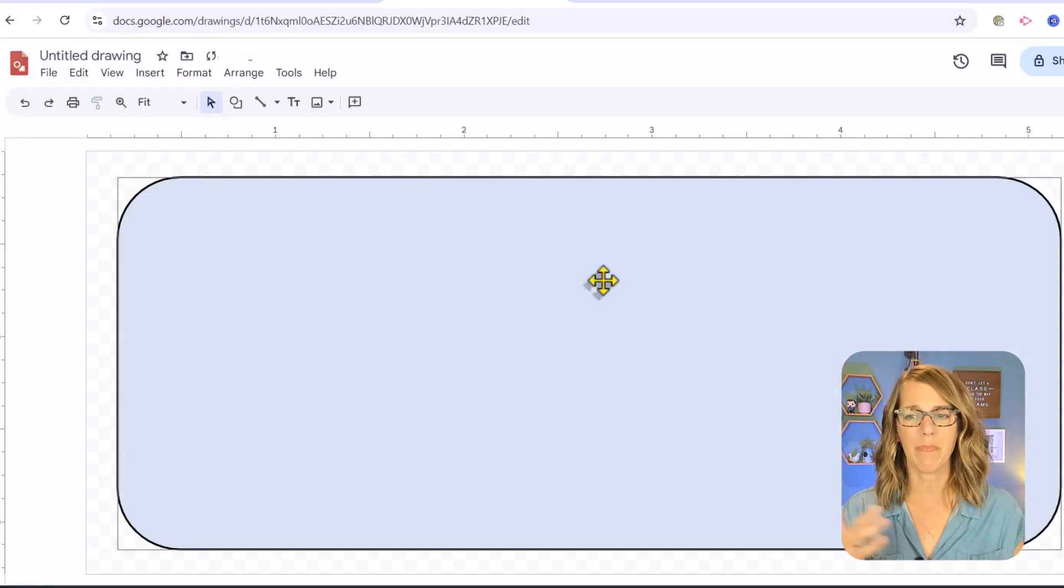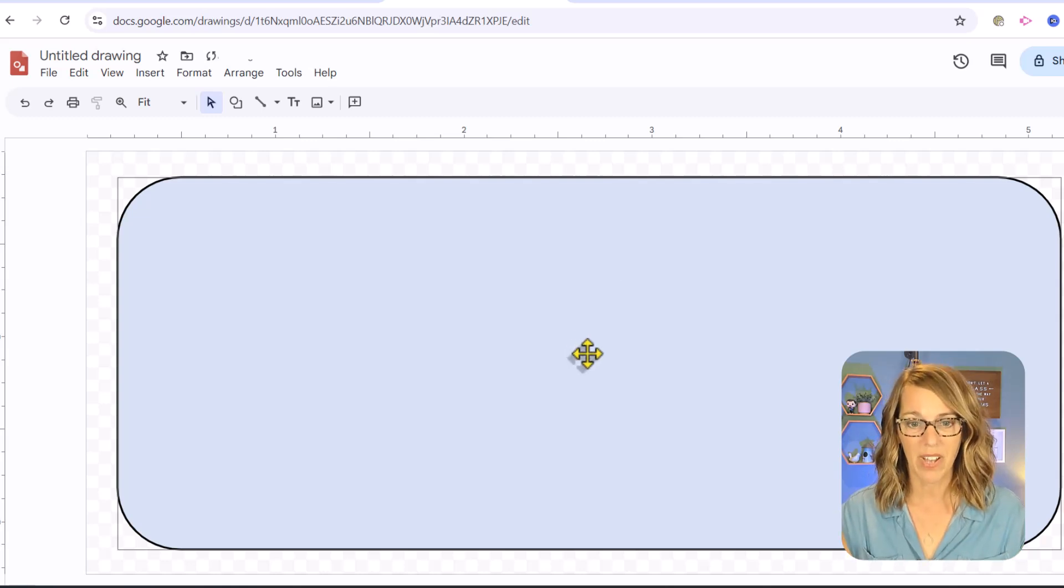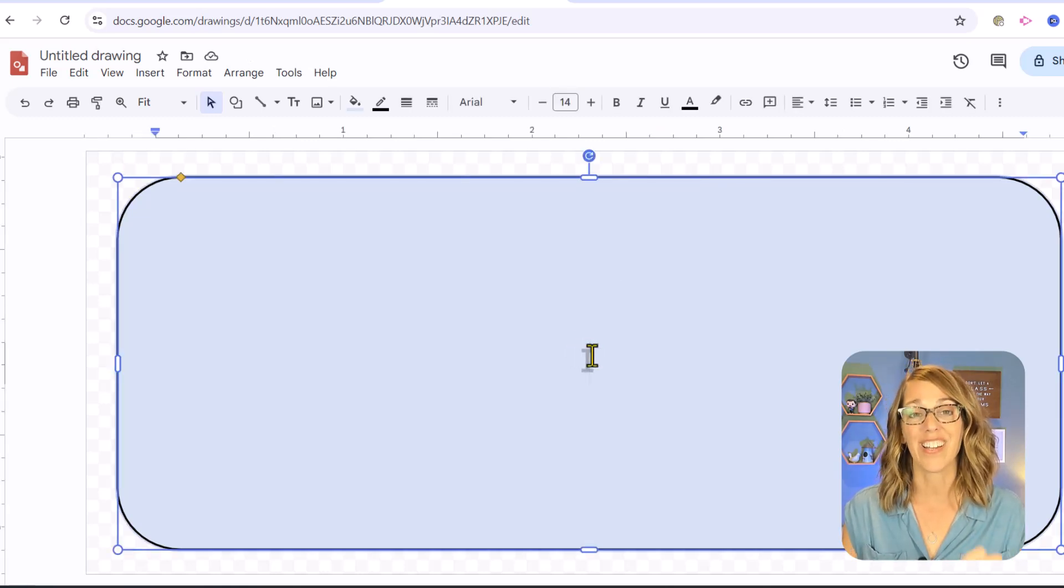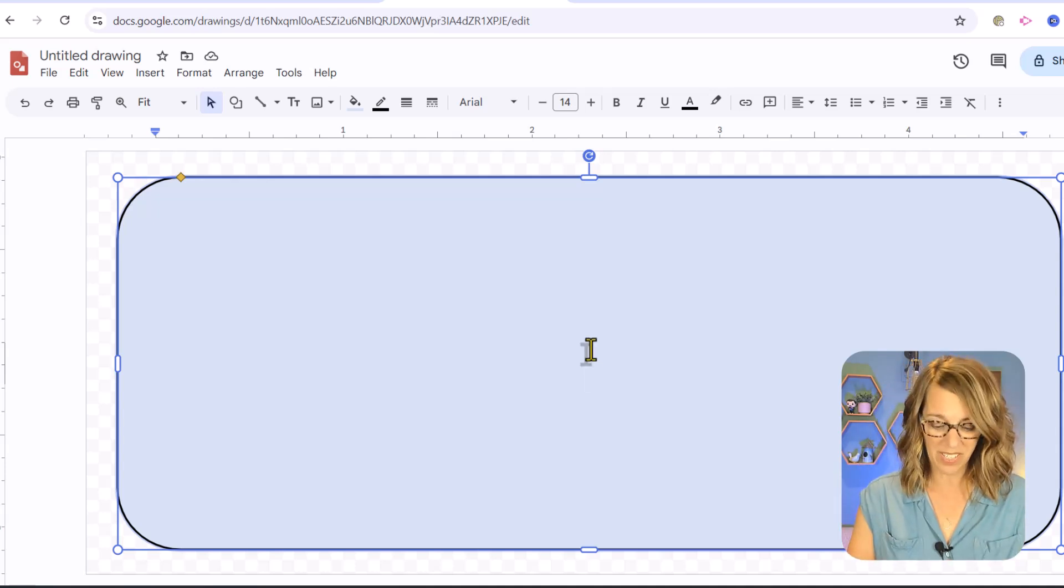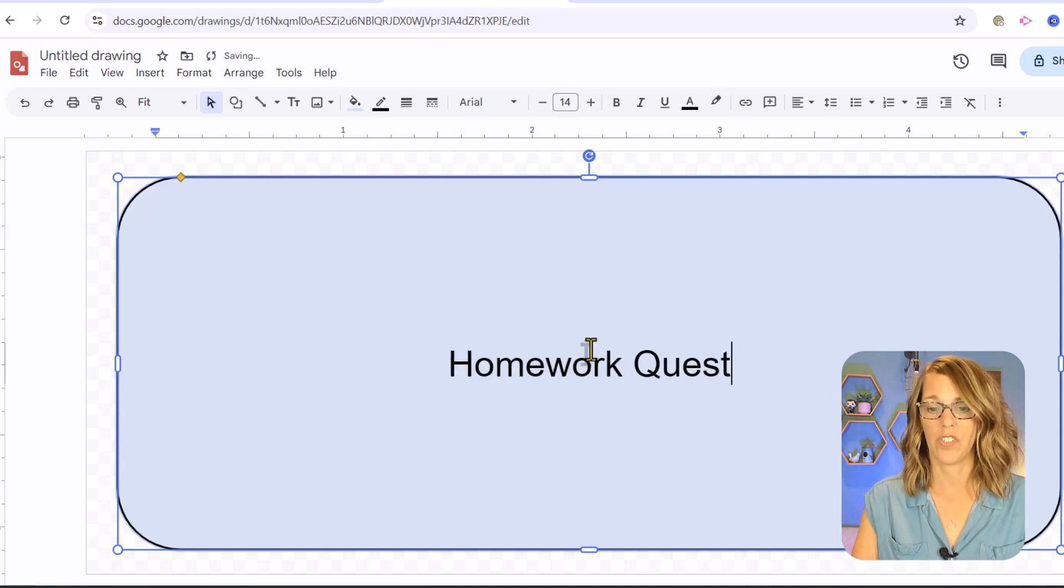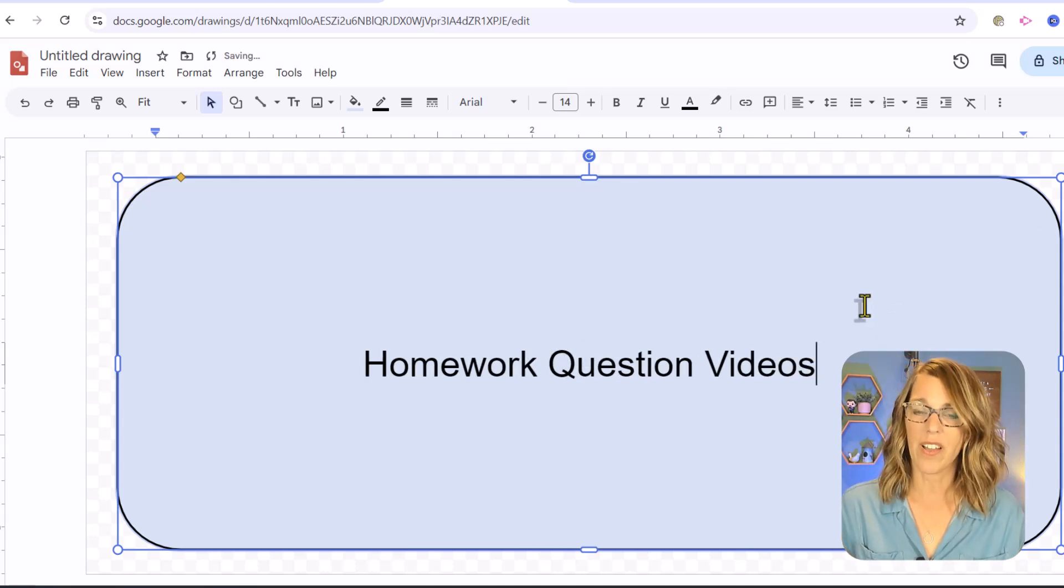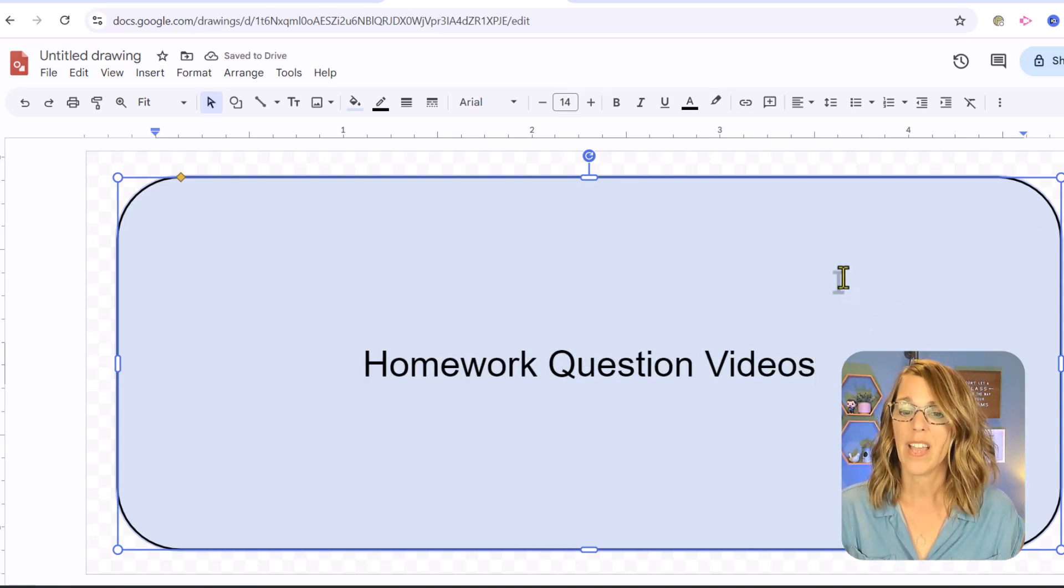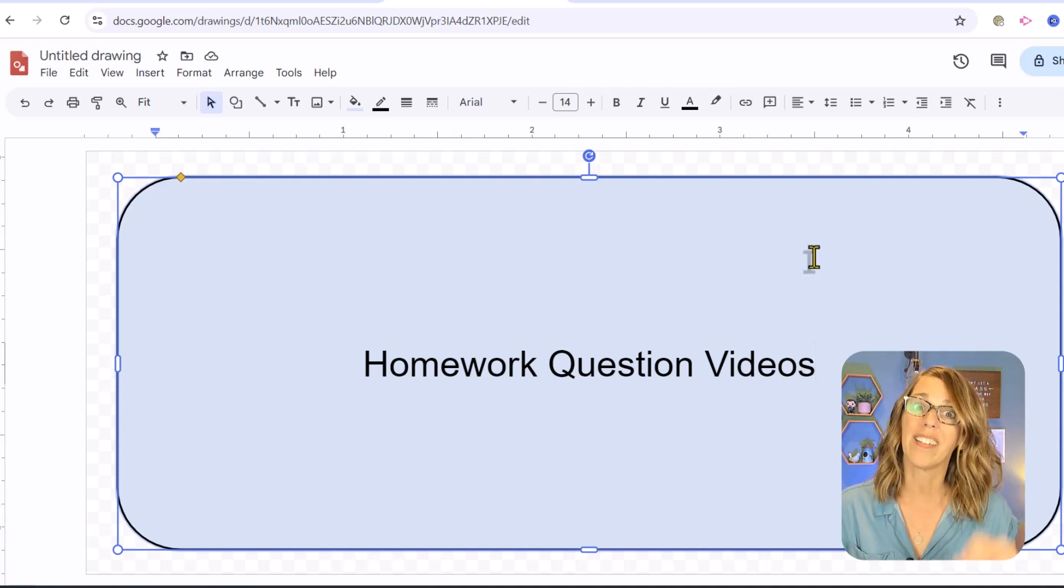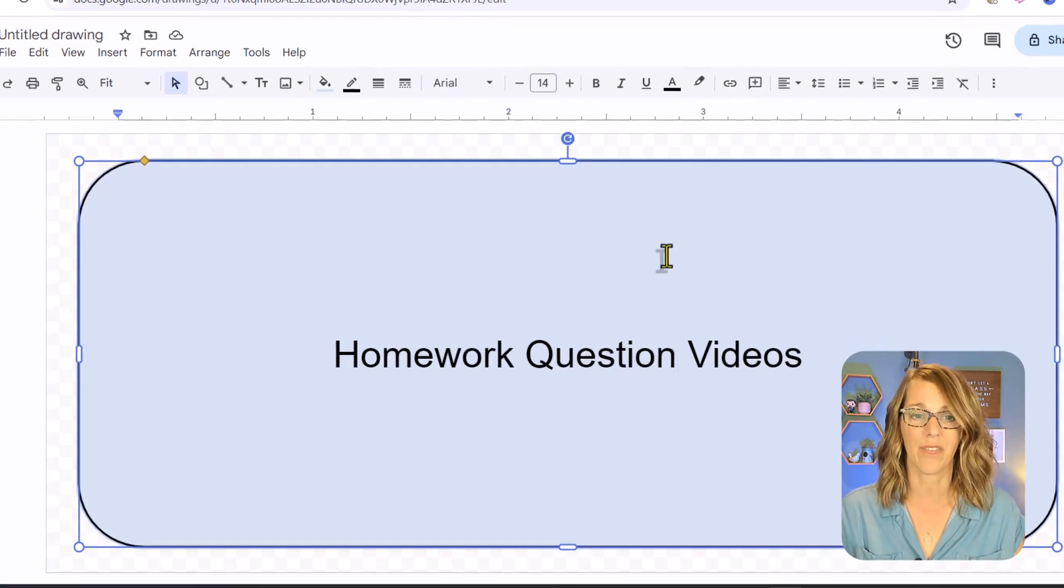I've got my button, but I want to add some text. I just double click on the center. It couldn't be easier and I want this one to say homework question videos. Not a great font, not a great color. So let's do some customizing. I want this background color to be a lot darker and my letters to be white.